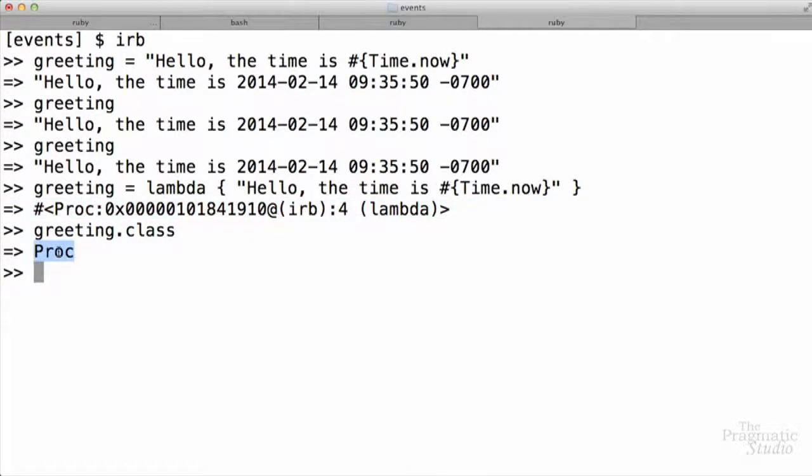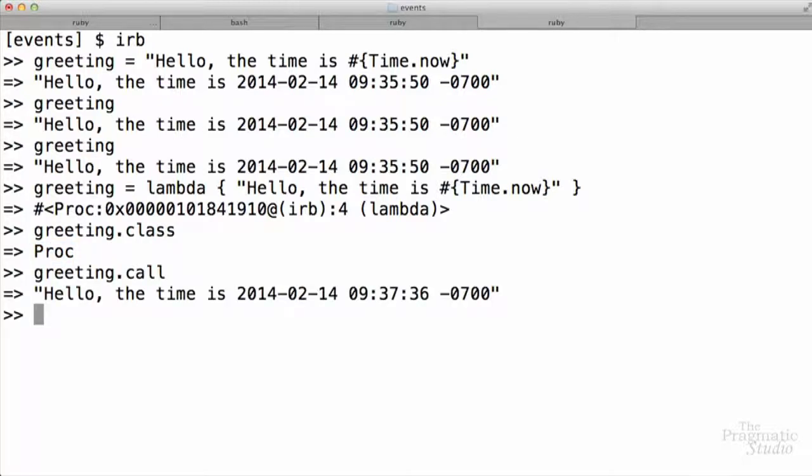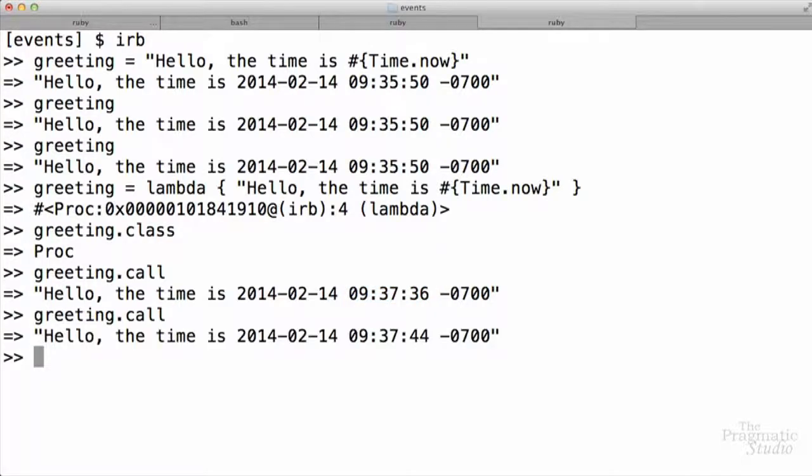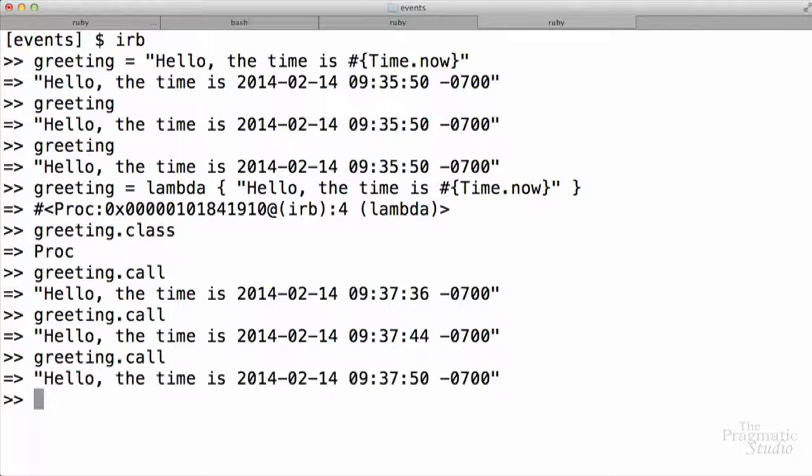So it's a callable object. Let's go ahead and call it. How do we call that? Well, we take greeting, and we just call the method call. Now it evaluates the string, and we see that the time is 9:37:36. We can turn around and call it again. Notice this time, the time has changed, 9:37:44. Every time we call the call method, the string gets re-evaluated.